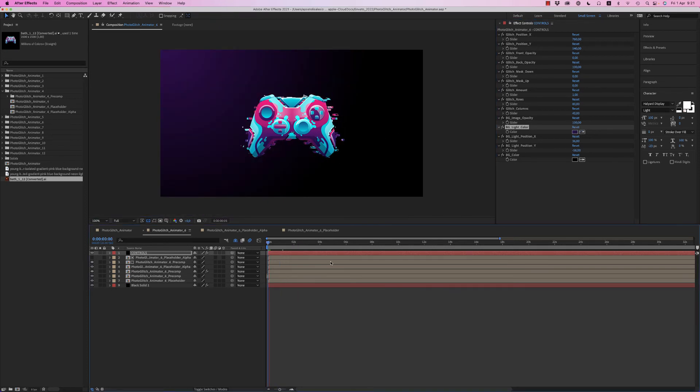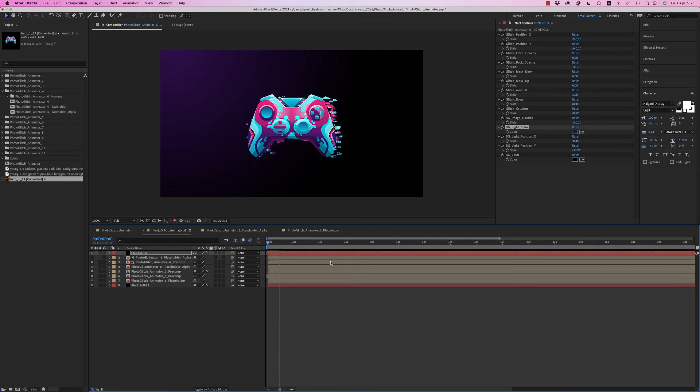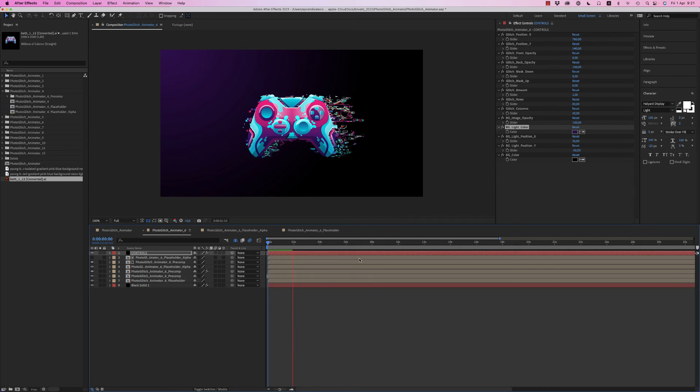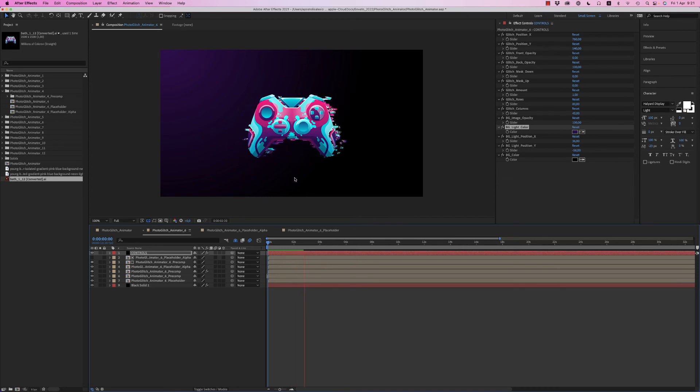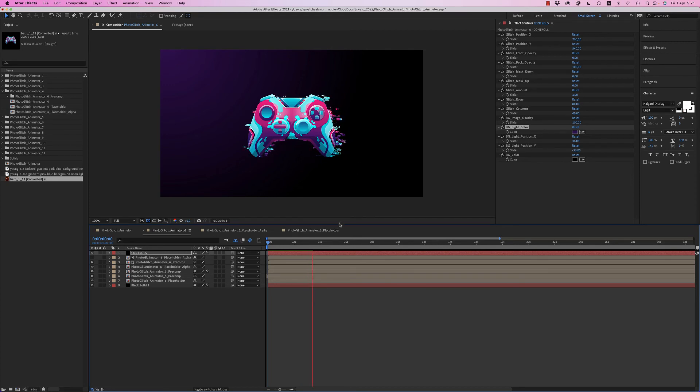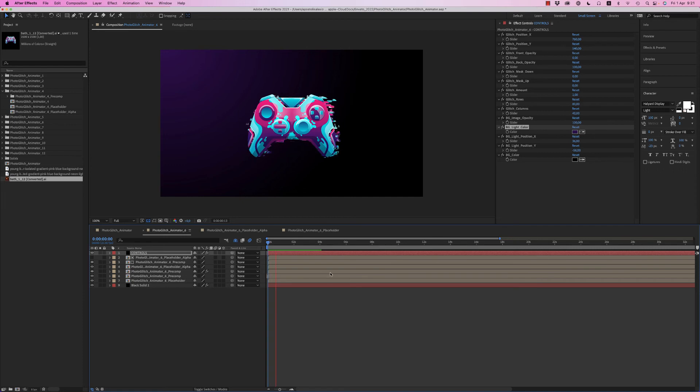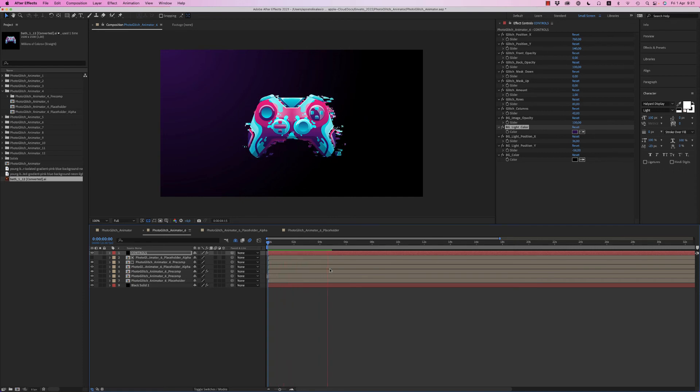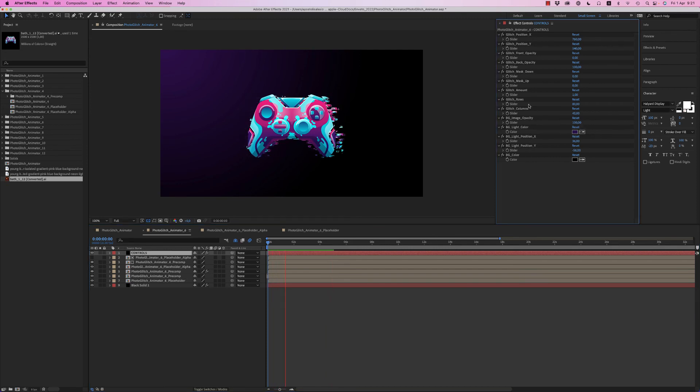Here you have this nice effect that lasts for one minute. You can extend the composition if you want. This is looping forever. We have movement of these little lines and boxes, and also we have a glitch like this. Remember to customize all these options here.